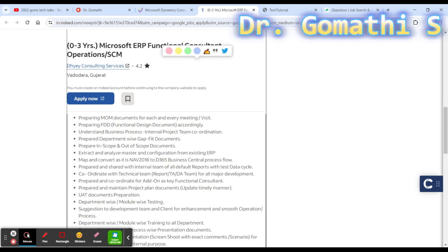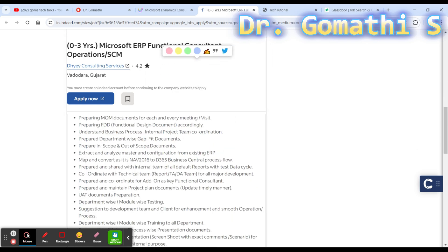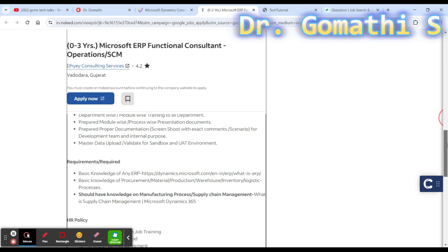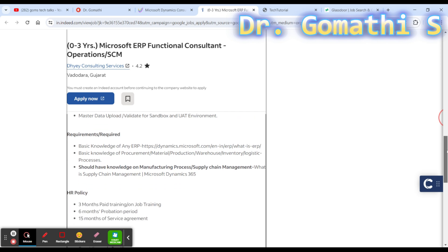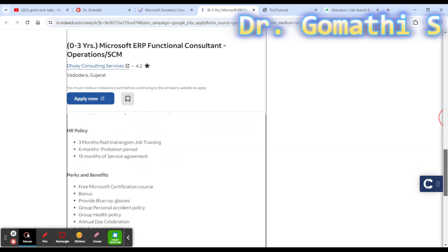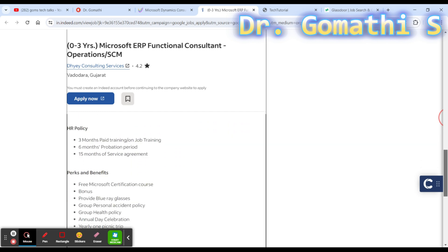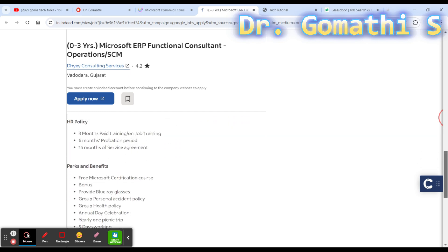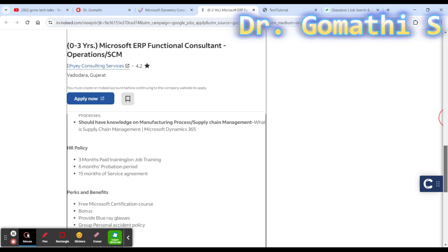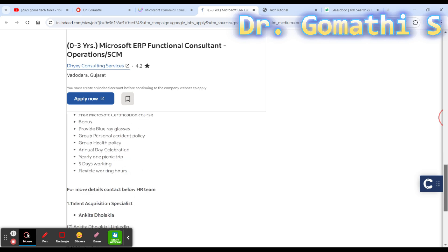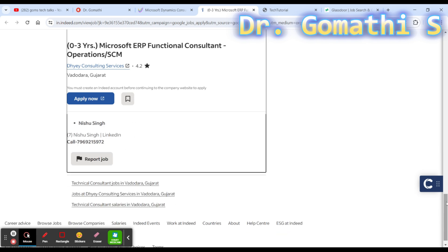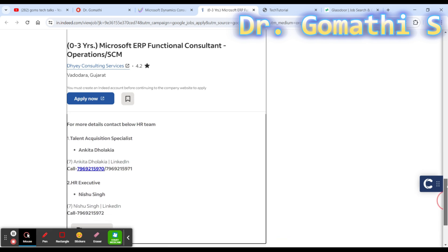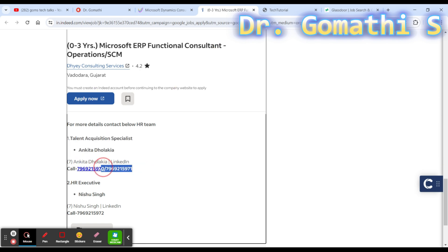Just apply there and try to see if they get back to you. You can find the roles and responsibilities here - what are the things they are providing to you. The important thing is you have to check for the perks and benefits, HR policy, and everything.